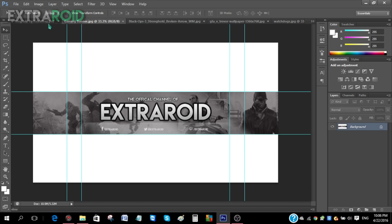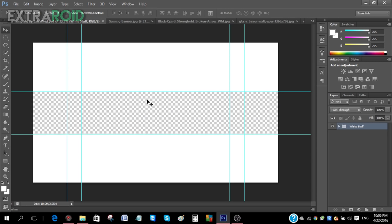First off, you do need this template — I have a link in the description so you can just go there and download it. Sorry if I'm going a bit too fast; I don't want this video to be too long because it does take time to make a gaming banner.